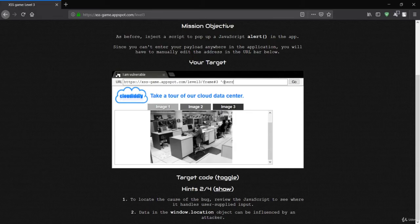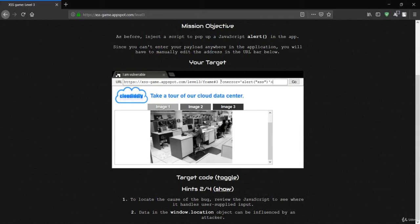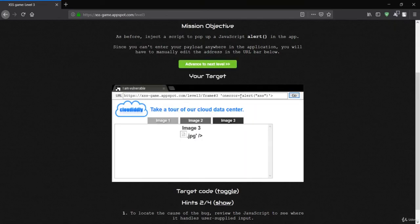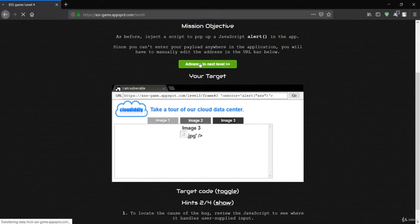I need to inject code into the URL. I'll append `onerror=alert('XSS')` to the URL parameter. When the image fails to load, the `onerror` event triggers our alert. Pressing go — it works! The image failed to load and the alert executed. Let's advance to the next level.